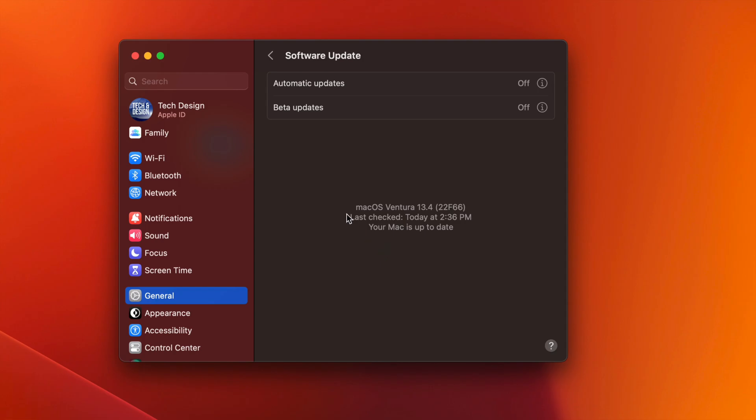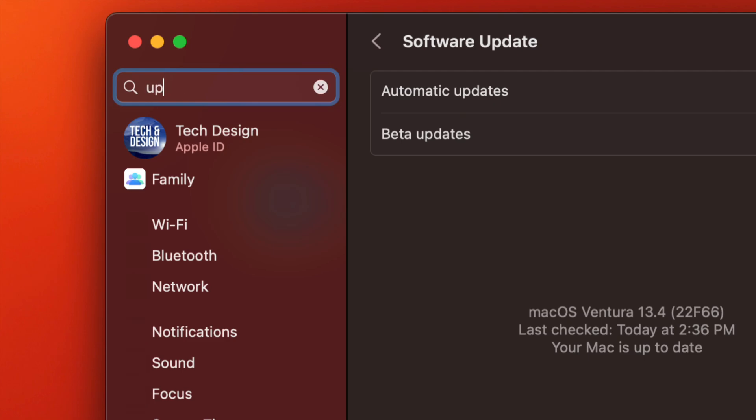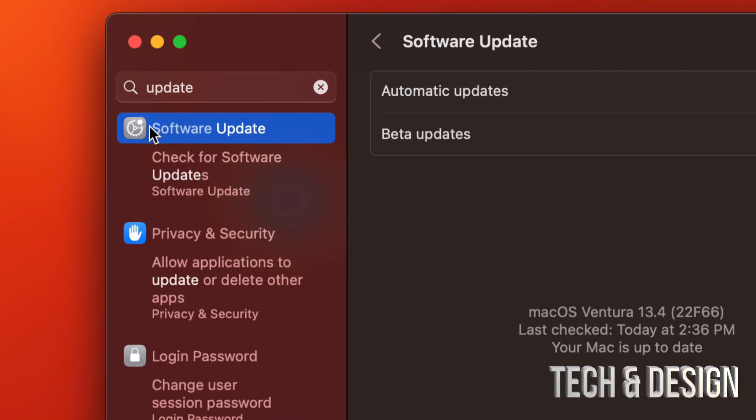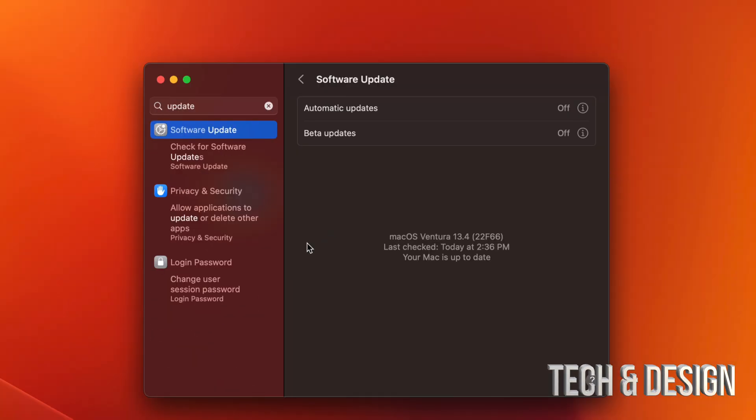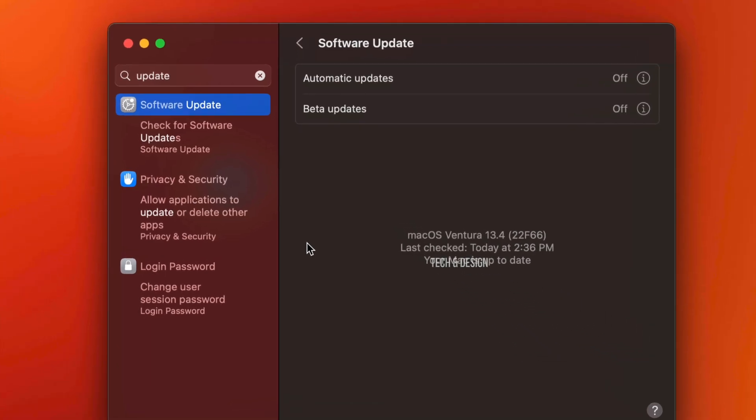Also, if you don't see this right away, you can always go into the search area and just type in 'update.' From there you're going to see Software Update and it's going to take you here again.